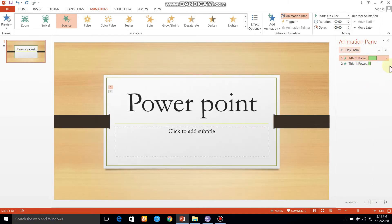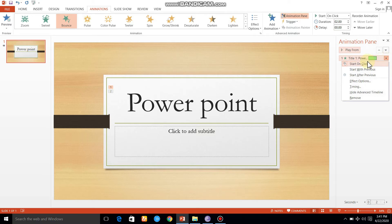If you click on the effect, you will have a second effect. If you click on the down arrow, you will have options: Start with previous, start after previous.